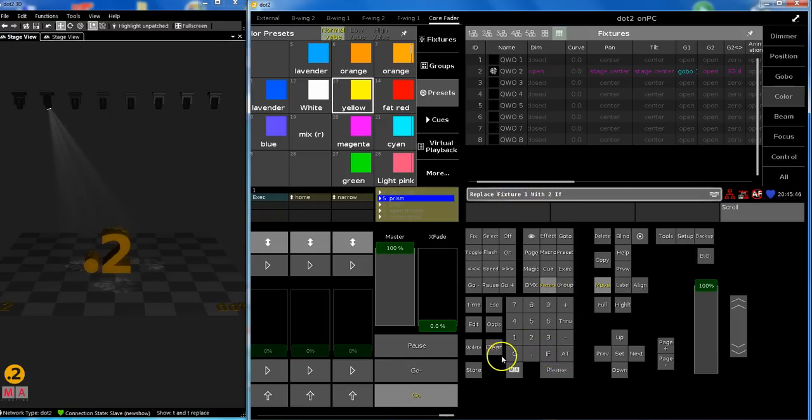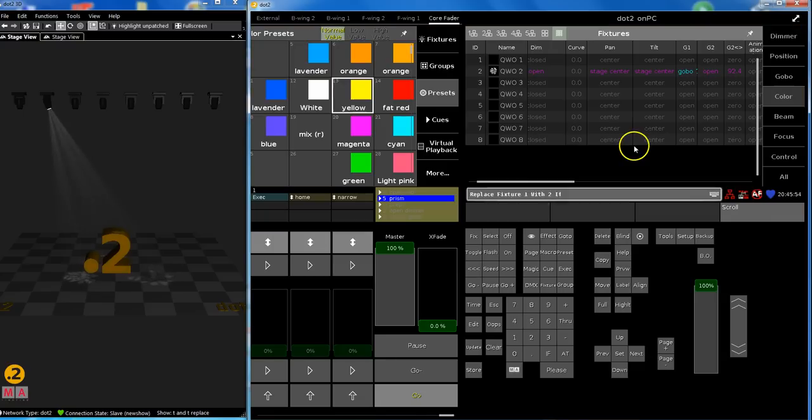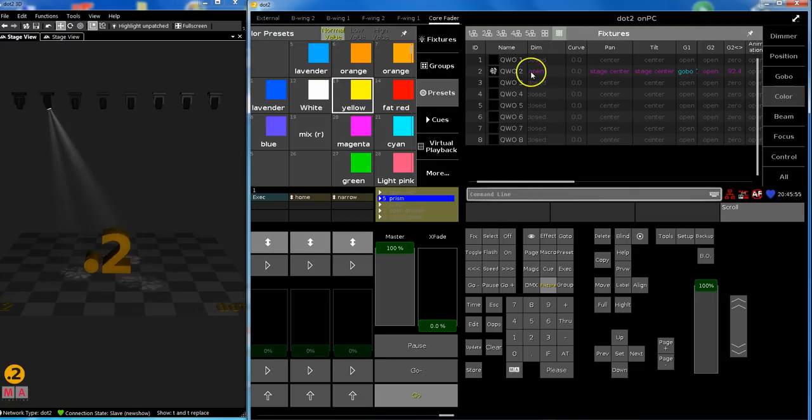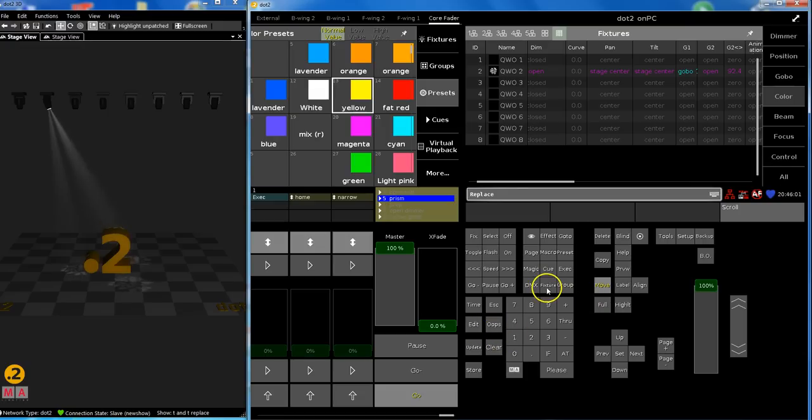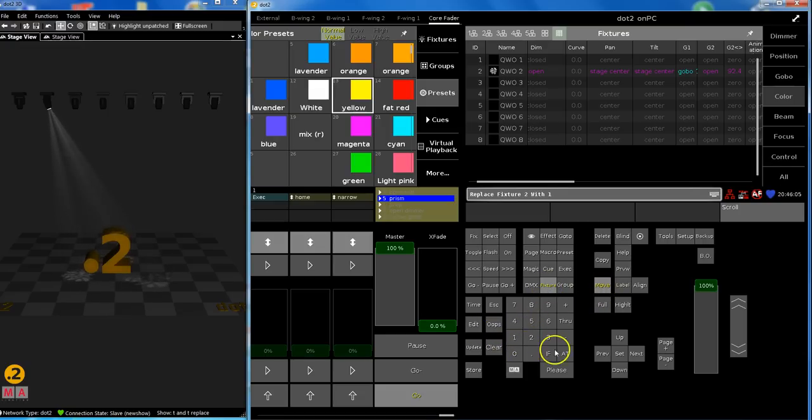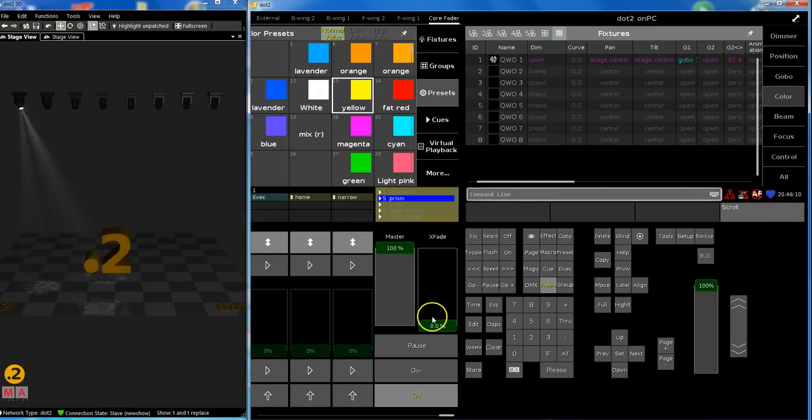And now press directly the button. You don't need to say executor 0.1.1. Replace fixture one with two if this list. Oh, I have already from one to two. Now I have to say it the other way, my fault. So replace fixture two with one if this list. Five queues, 20 changes, and we're back in the game.